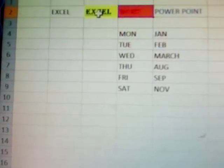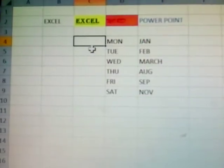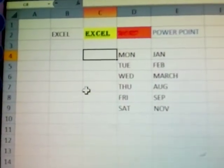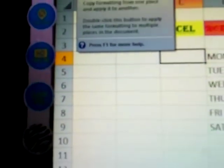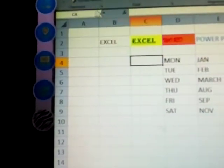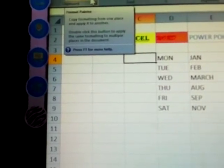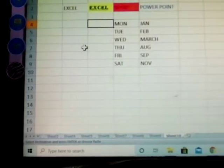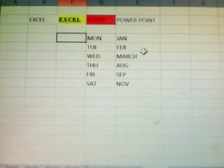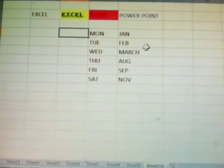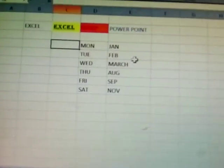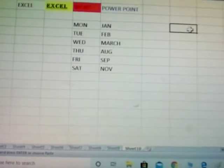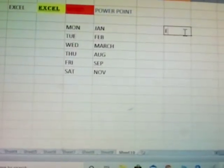See here — Format Painter means copy formatting from one place and apply to another. Before using Format Painter, you should know cut, copy, and paste. See normally how to cut and copy paste in Excel.